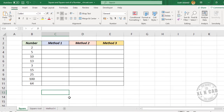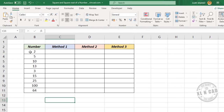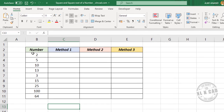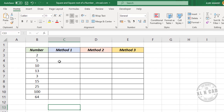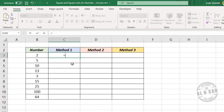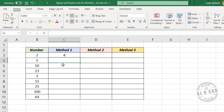The first method to find the square of the number 2 in cell B3: type =B3*B3. When you press the Enter key, we have the square of the number 2 in cell B3. Now copy this formula into the downward cells.